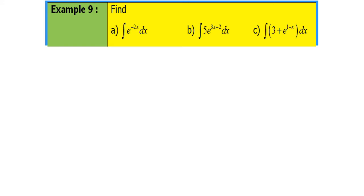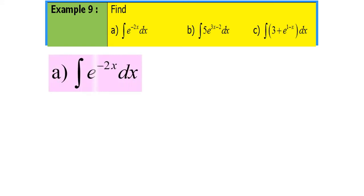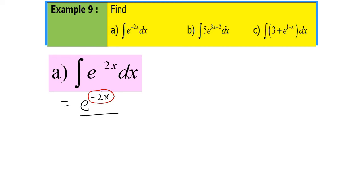Next, example 9, part A: when we integrate e^(-2x) dx, it is equal to — first, we copy the question: e^(-2x), divided by — the power is negative 2x; when we differentiate, we're going to have negative 2. Plus c. Simple.